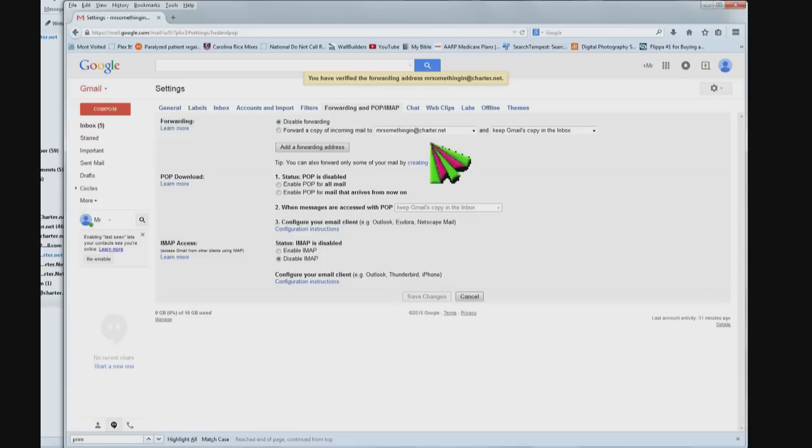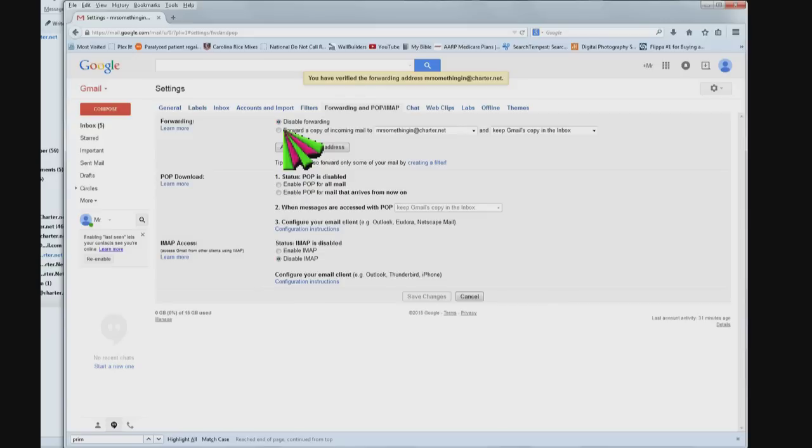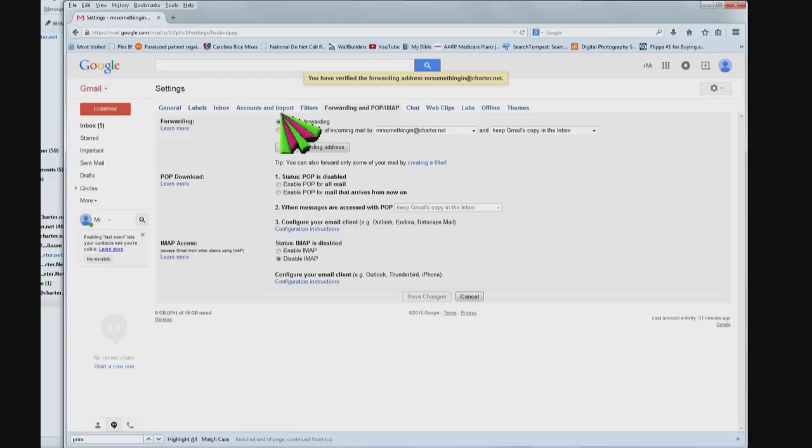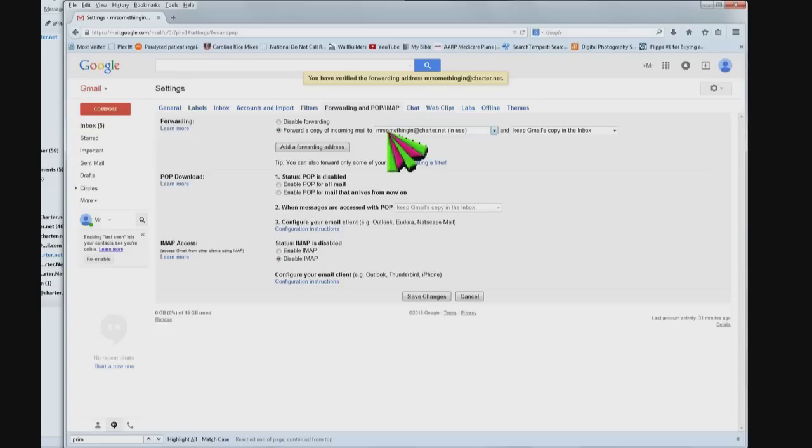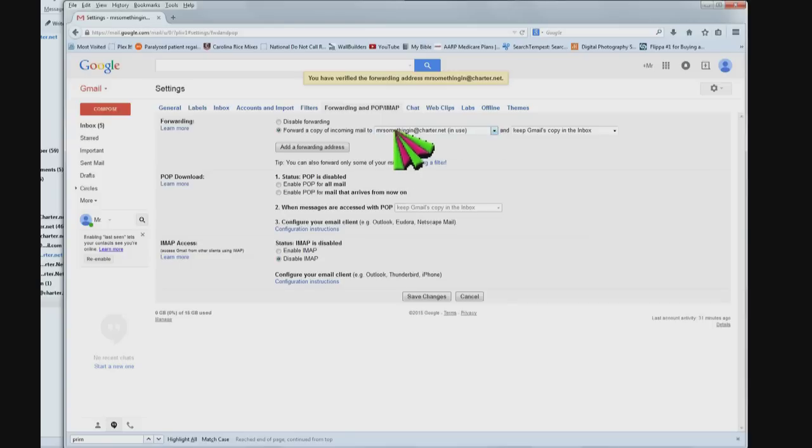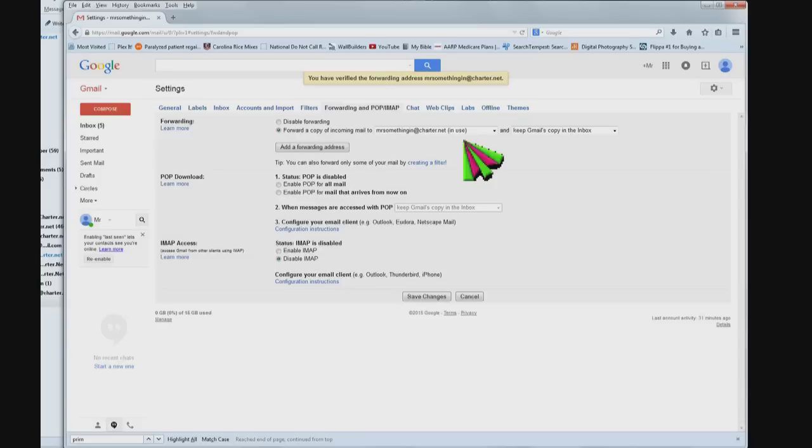Back to this page, paste in the code, hit verify. OK. And now it says disable forwarding or you want to choose this, I believe: forward a copy of incoming mail to Mr. Something In at Charter.net. There's a drop-down menu because you can actually add more than one, you can add others if you want to.